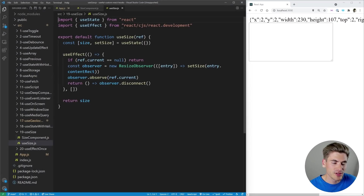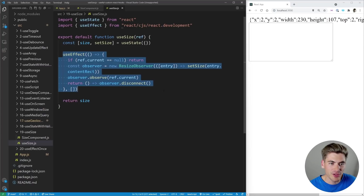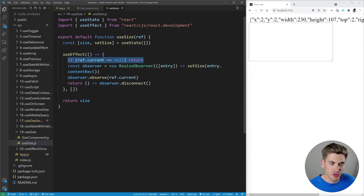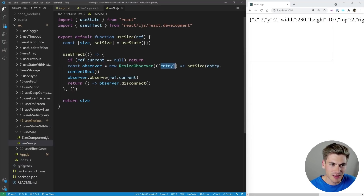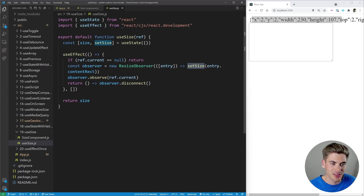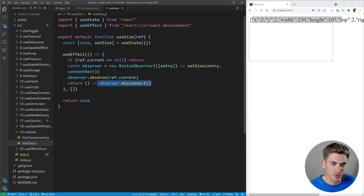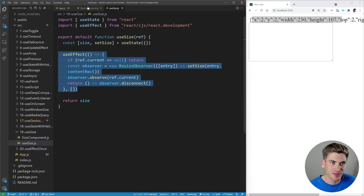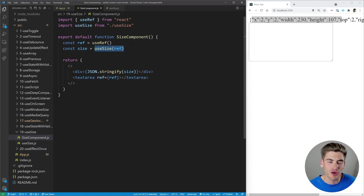Let's look at what the hook is doing — it's pretty straightforward. We have a size variable storing our state, which we return at the end. A useEffect checks if we have a ref, and if so creates a ResizeObserver. This observer runs code every time something it's watching changes, getting the contentRect — all the info like x, y, width, height — and setting that as our size. We observe the current reference, and when done we disconnect the observer so it stops observing. It's a pain to write this every time you need to check the size of something, so wrapping it in a useSize hook is the perfect solution.